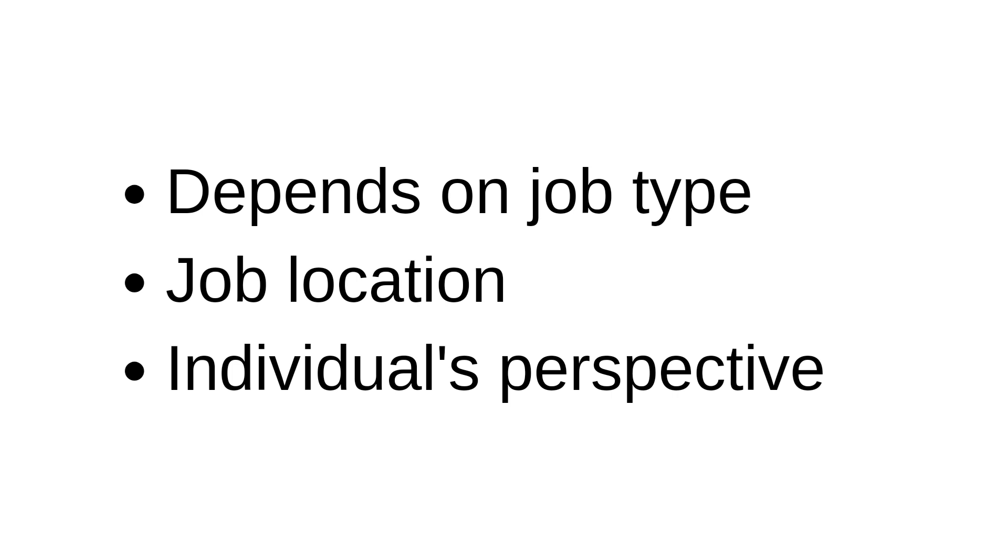Basically, it depends on job type, job location, and individual's perspective.